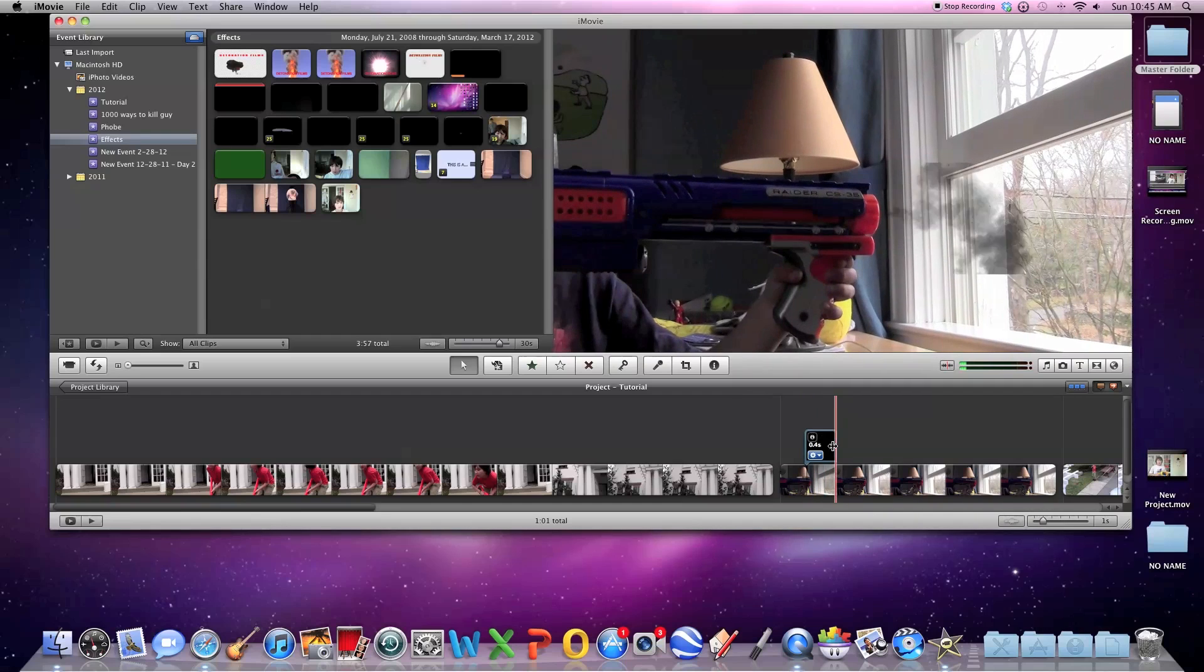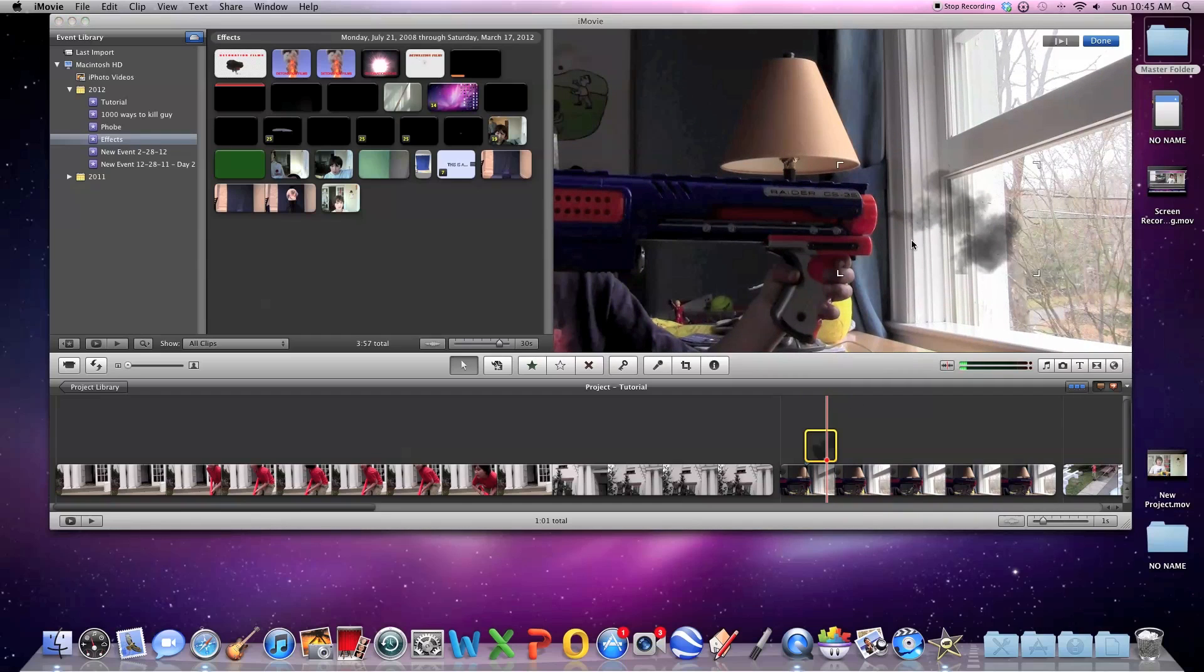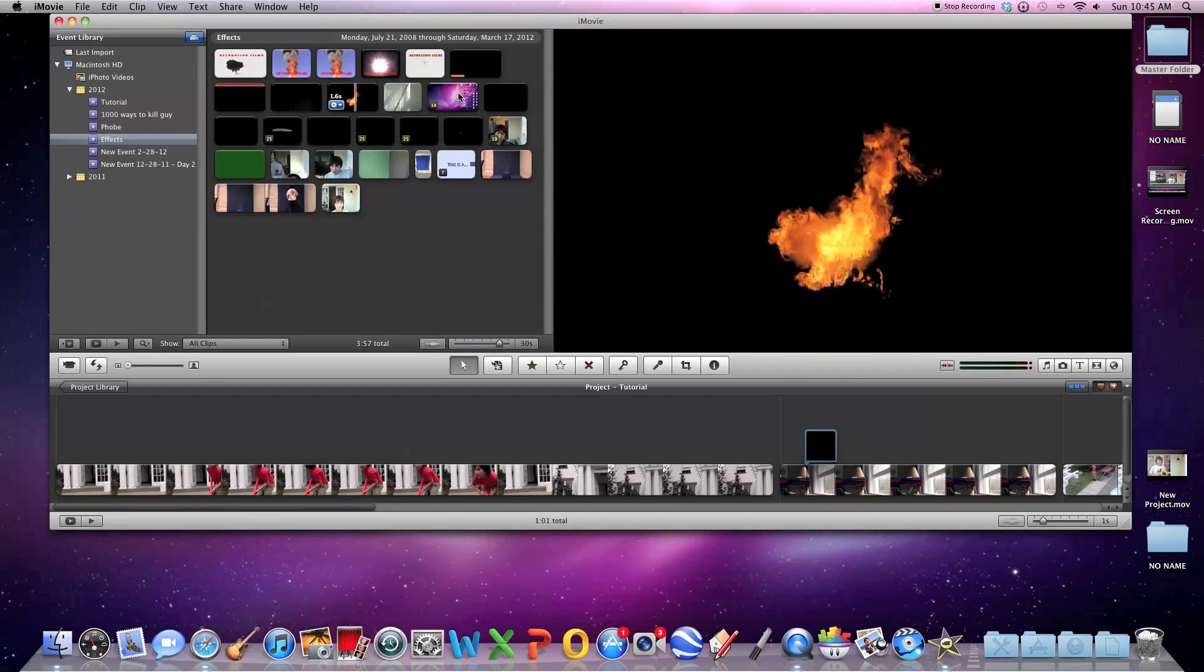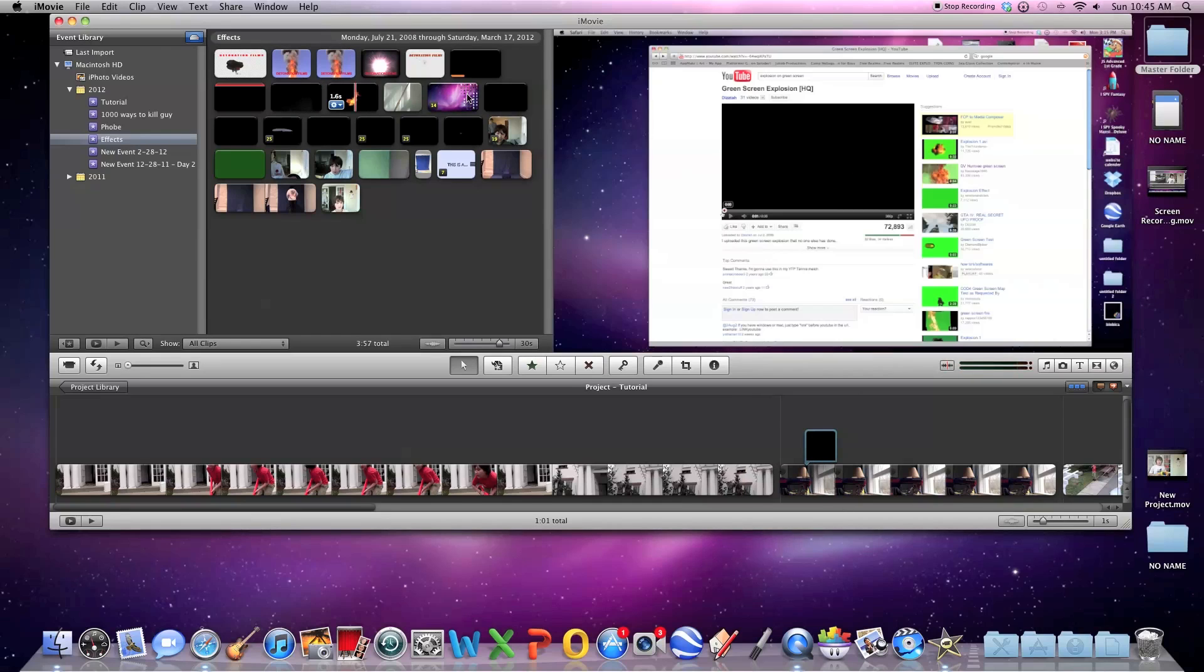So, you put your video effect where you want it. I'm going to put two in, two muzzle flashes.